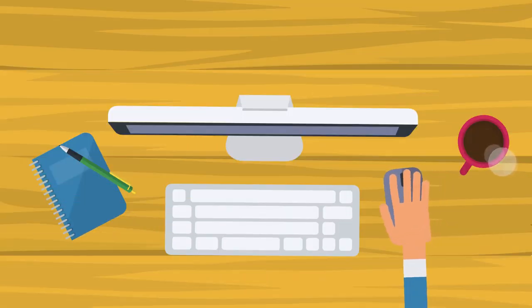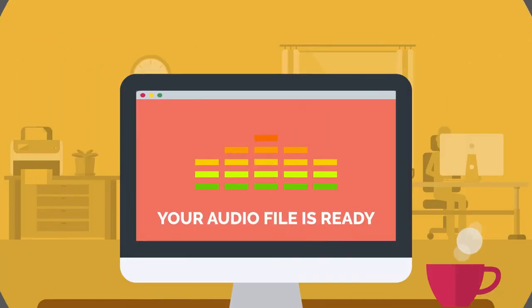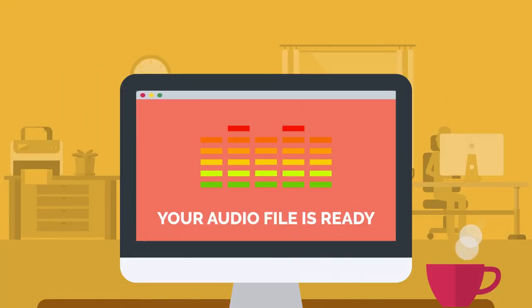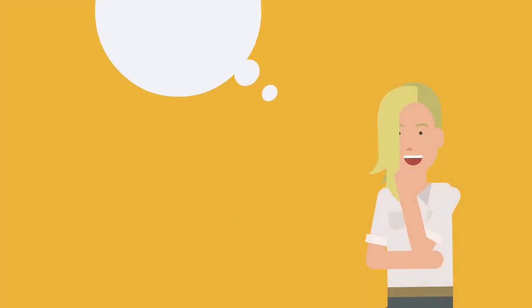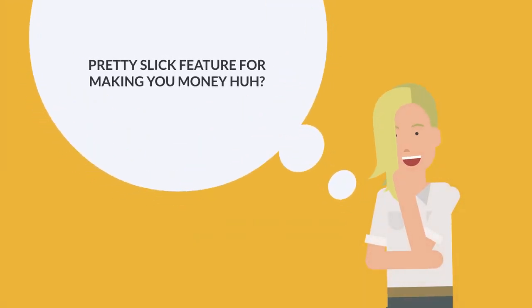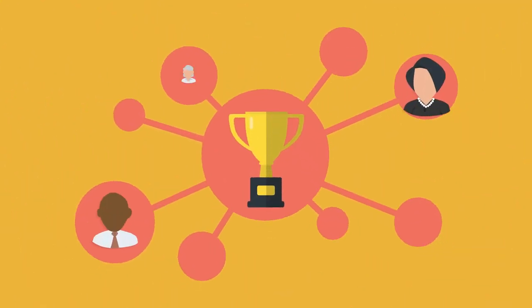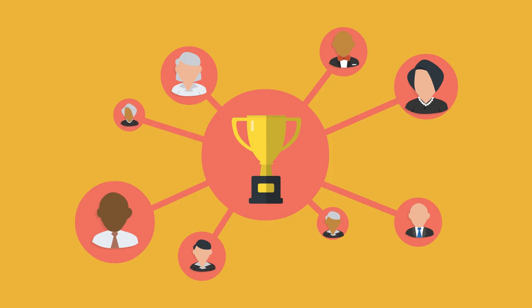You could take any blog post, and VidTags will automatically convert that to audio. Pretty slick feature with multiple angles for making you money, huh? Because helping you get more eyeballs on your content is our number one goal.